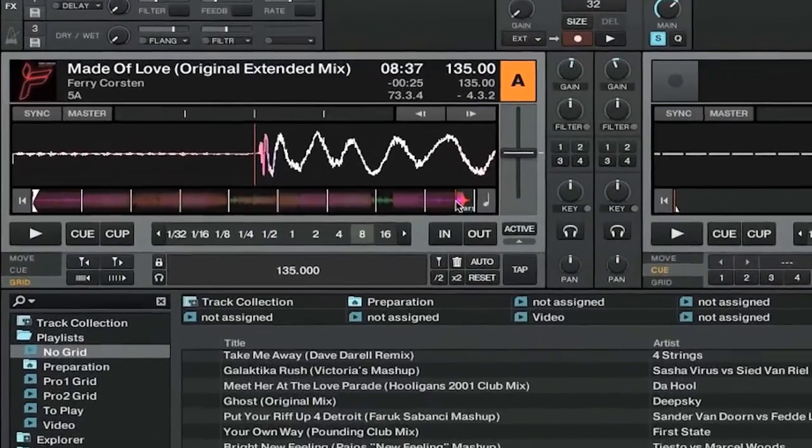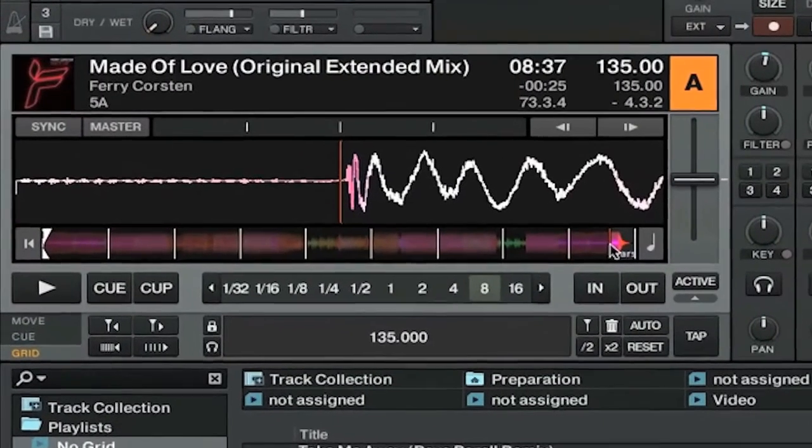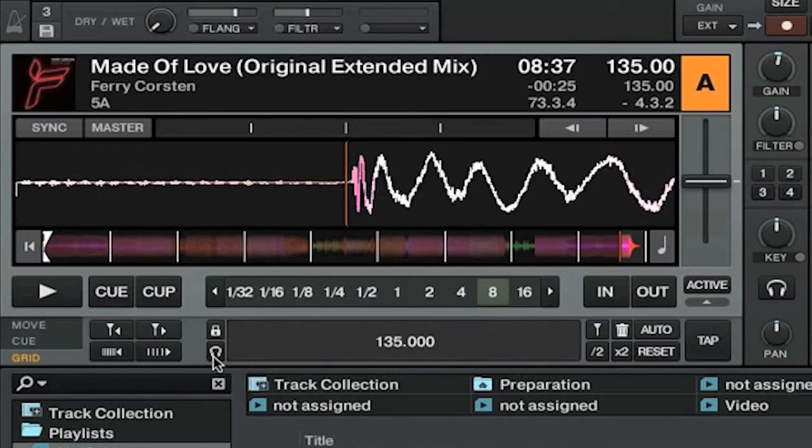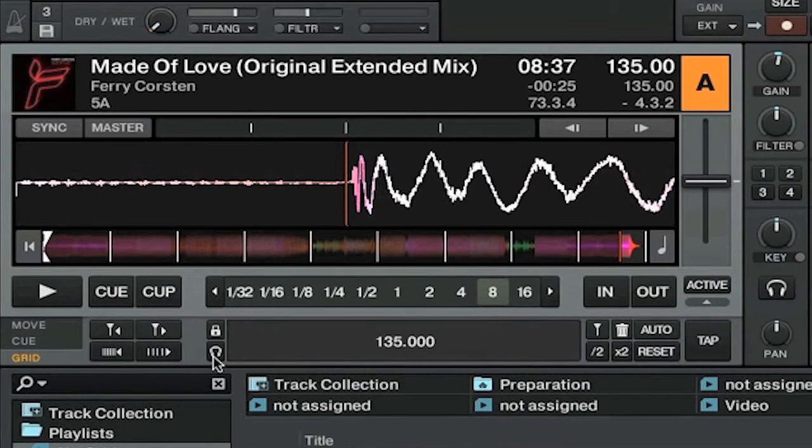If you want, you can test whether this is correct by turning on the metronome with this little headphones icon and listening to the track as you play it to make sure that there aren't any inconsistencies.